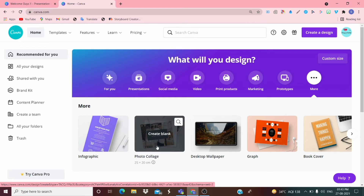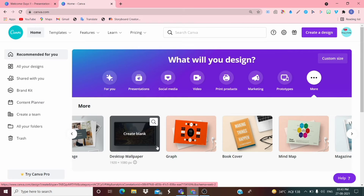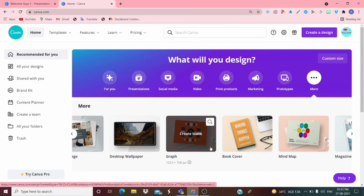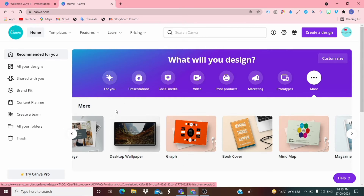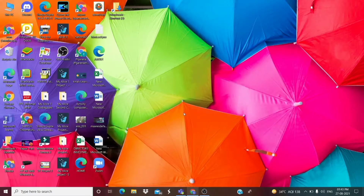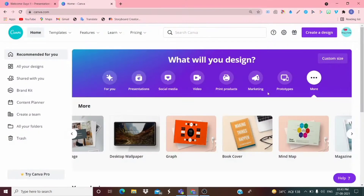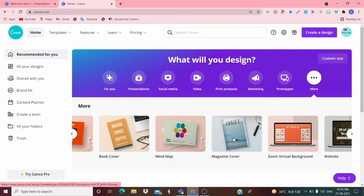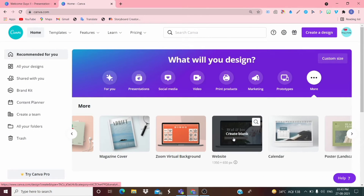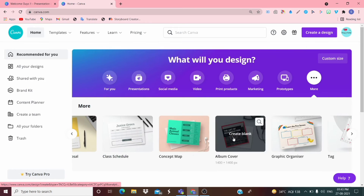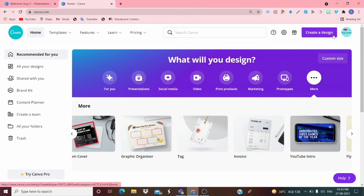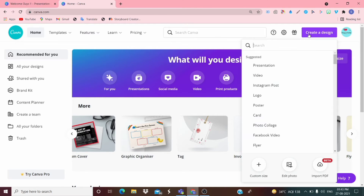Under 'More' you can find Infographic, Photo Collage, Desktop Wallpaper — for example my desktop wallpaper was made here. You can choose, print, or make any of them. Now I want to create a design.